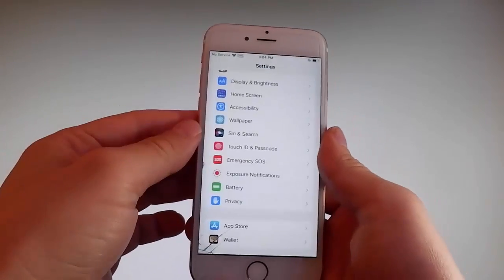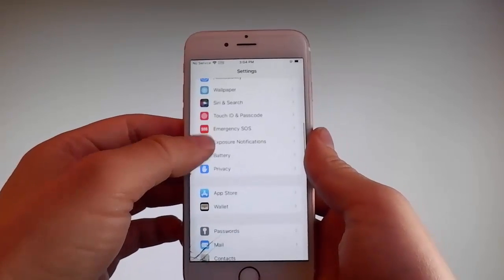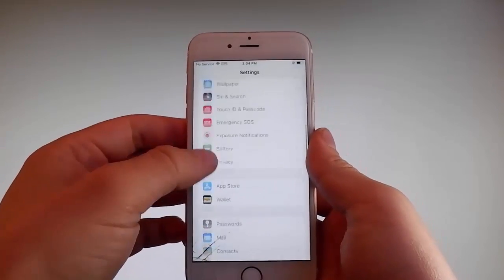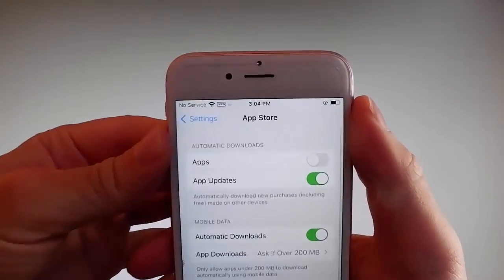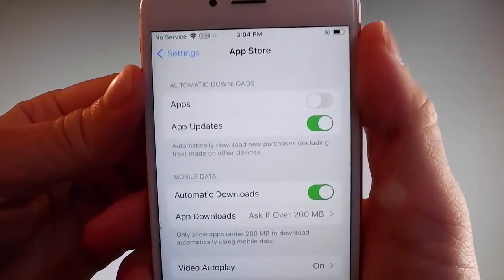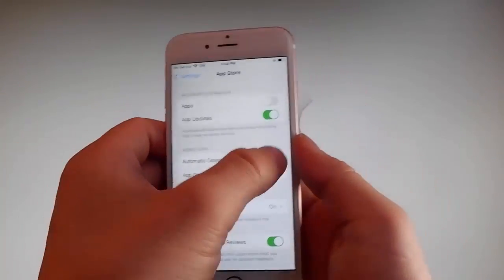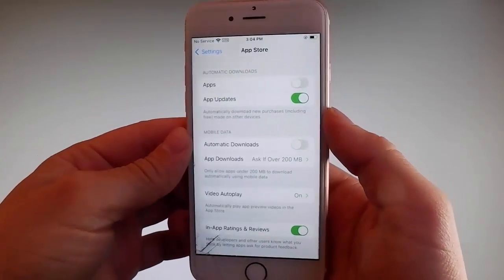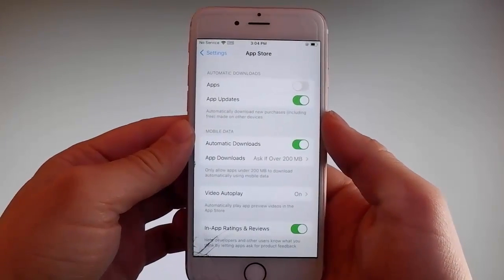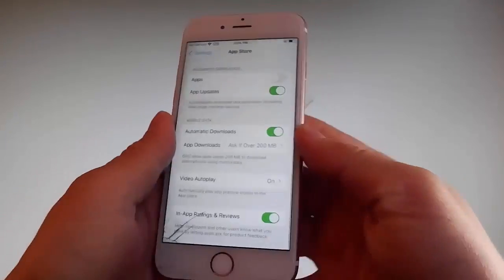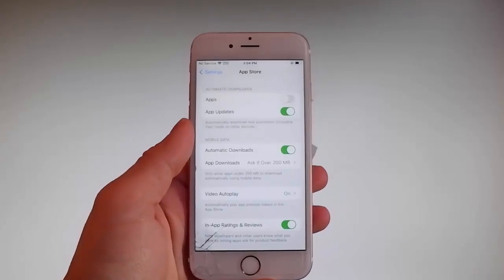Once you're done with both these settings, there is one last thing that you need to change and that is on the App Store settings. Go to App Store and make sure that Automatic Downloads are turned on. If it's off, you need to simply tap on it to turn Automatic Downloads on. This is all the settings that you need to change for the jailbreak to be successfully completed.